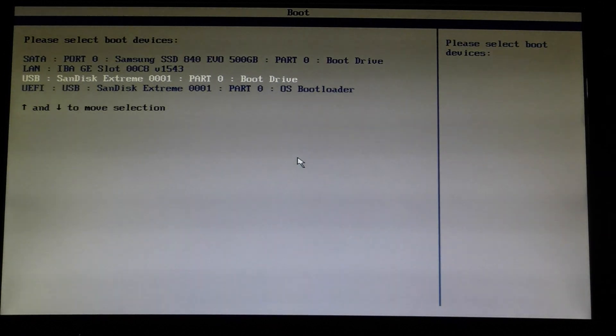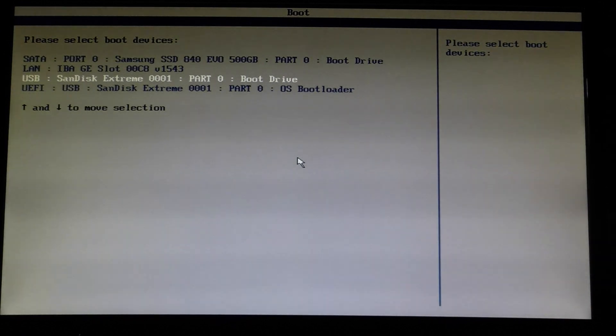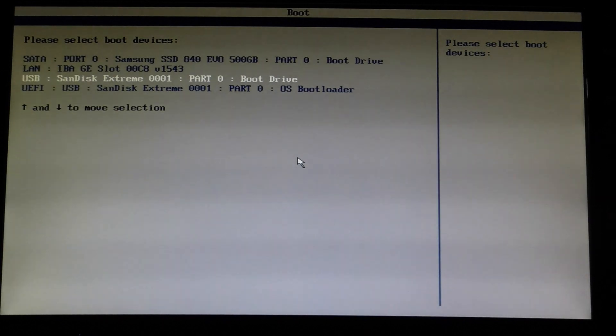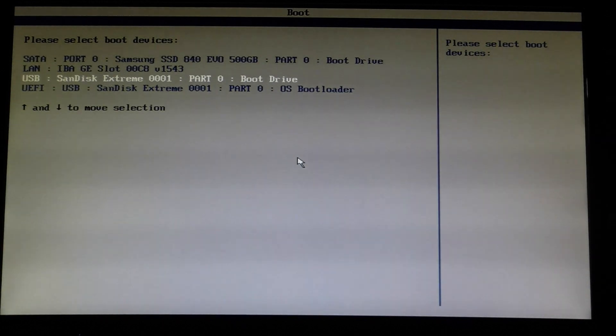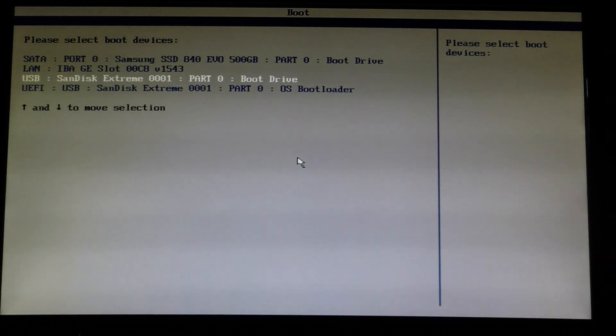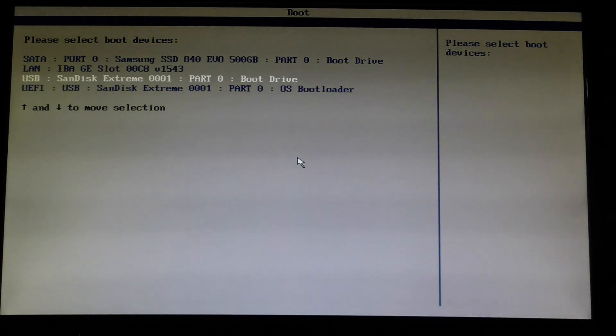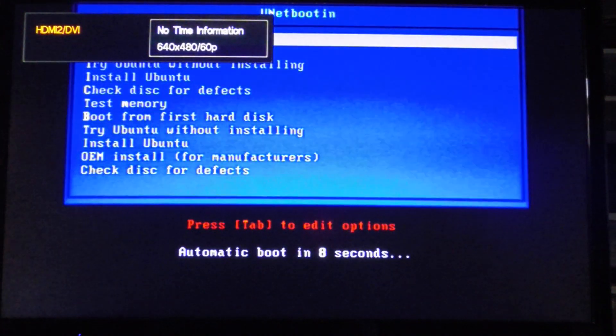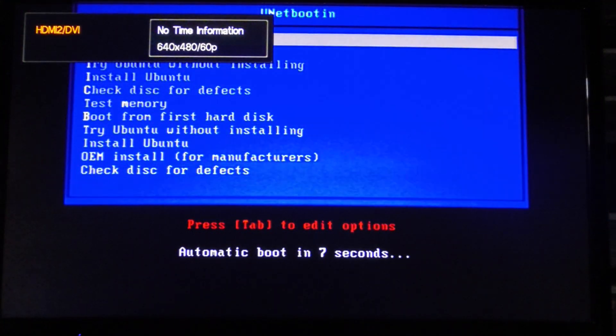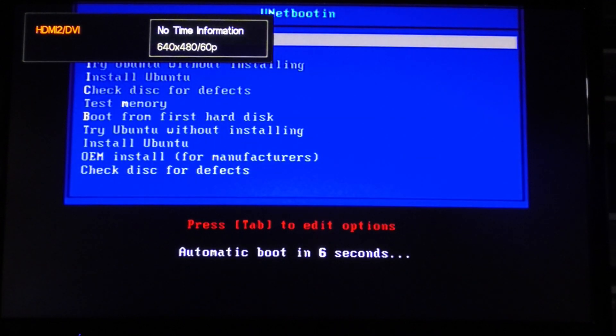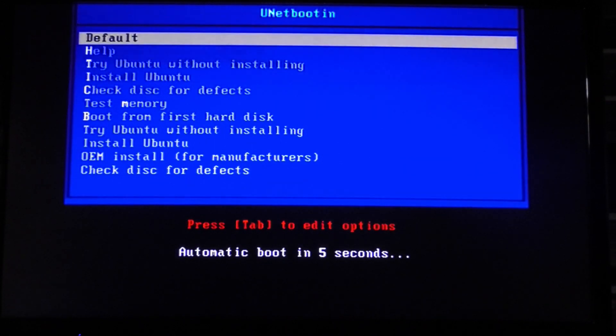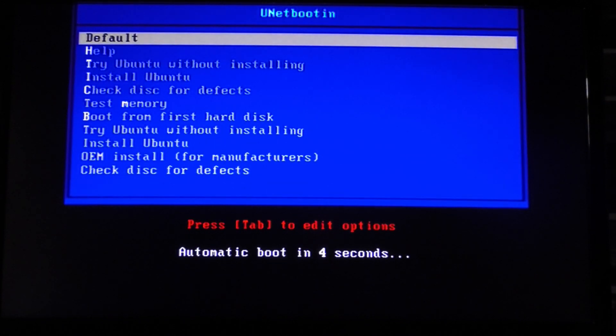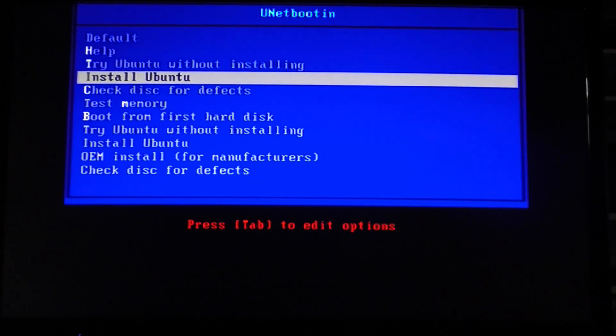I'm going to use the USB drive. This is a SanDisk USB 3.0 flash drive and I set it up using UNetbootin. I have a menu here. I'm going to choose Install Ubuntu.